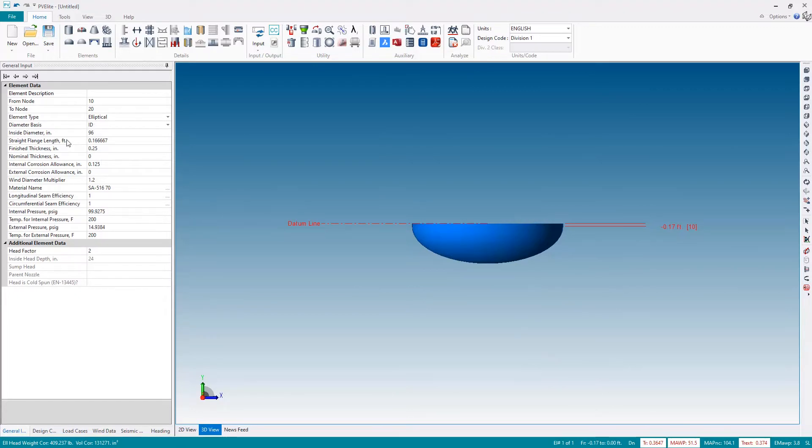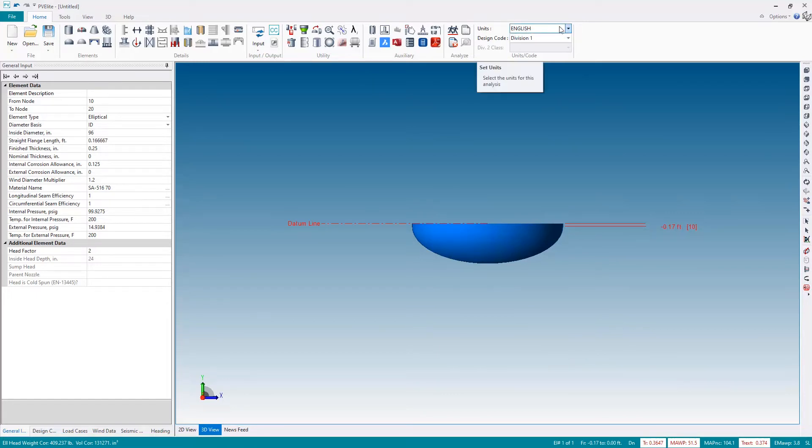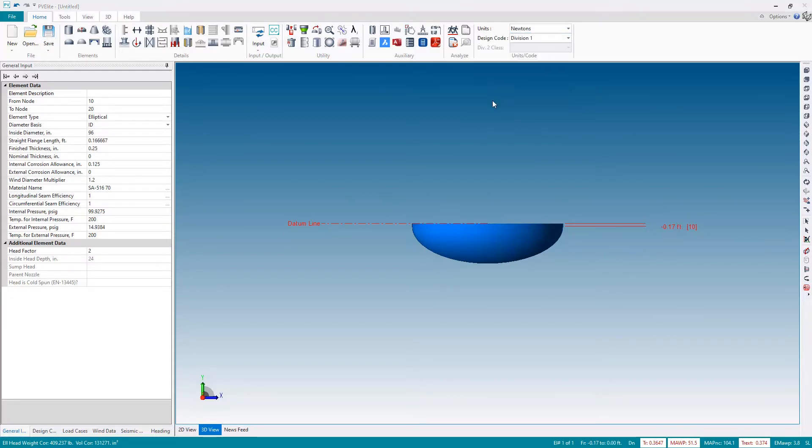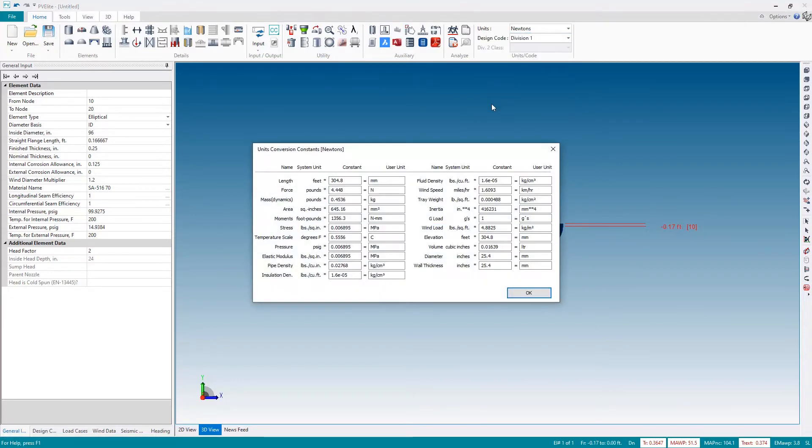Notice all of the fields are in US units so let's change that by picking from the drop-down list at the top and I'm going to choose let's say Newtons for example. The dialog box will appear confirming what the new units will be so I'm happy with that so I'll hit OK.